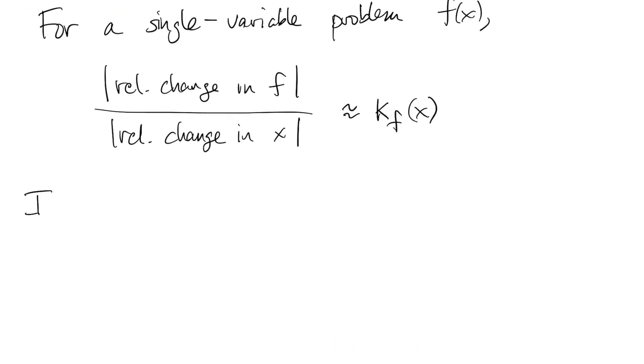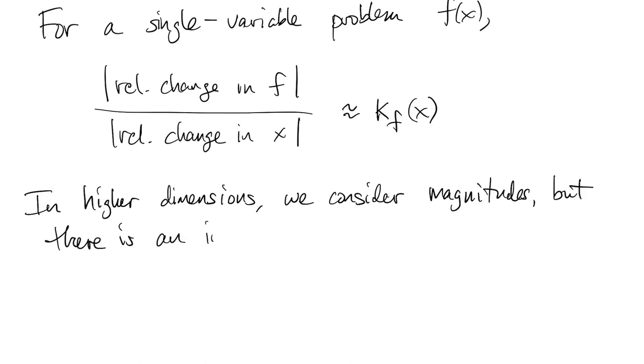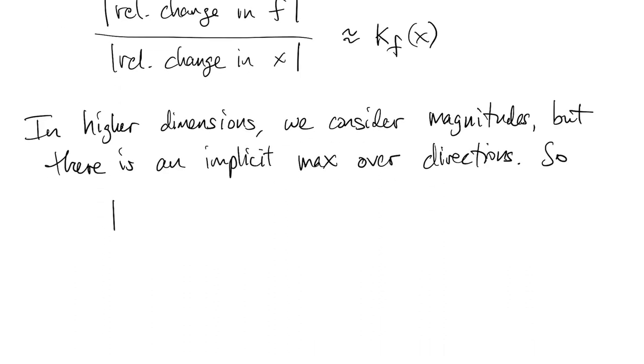But now in higher dimensions, when our data and solution are multidimensional, then we talk about magnitudes of errors. But there is still direction going on, and the way we handle that is there's sort of an implicit maximum being taken over all possible directions.